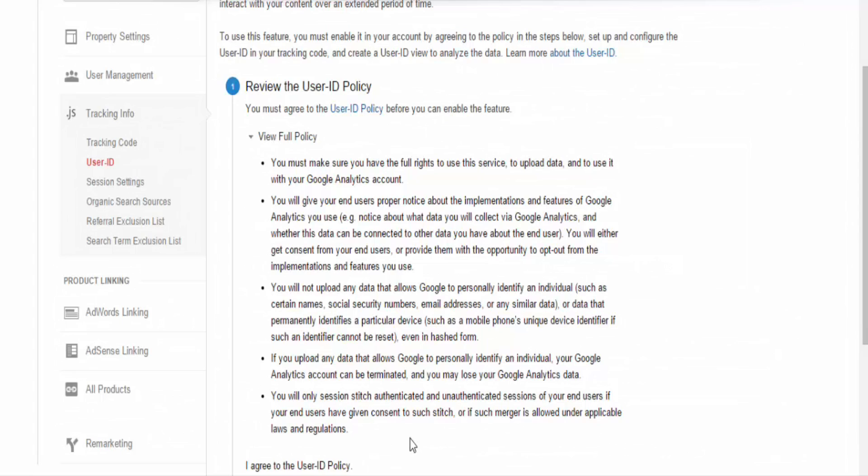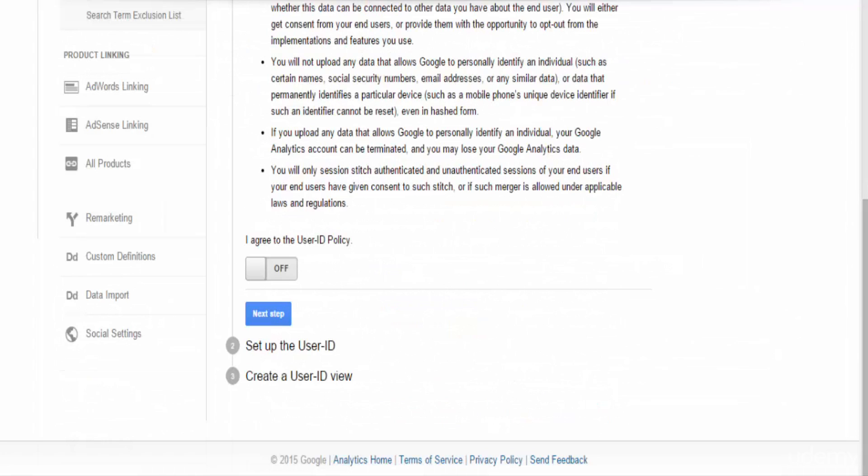Google ratifies this by using a process called Session Unification. The Session Unification feature associates hits with a User ID if they are in the same session, meaning if a user clicks around to part of a website prior to logging in, these hits will be associated with that User ID. Here's how to set it up.